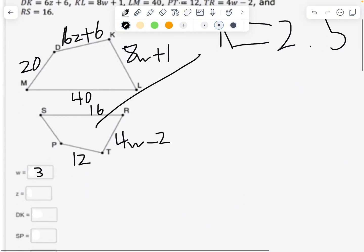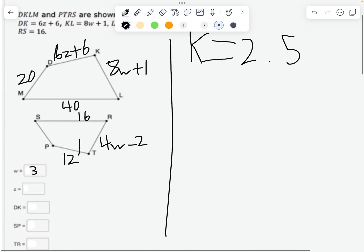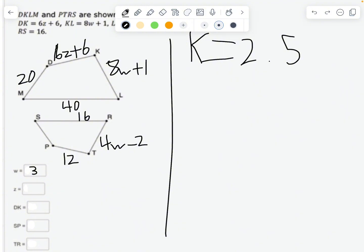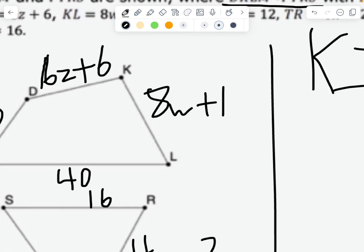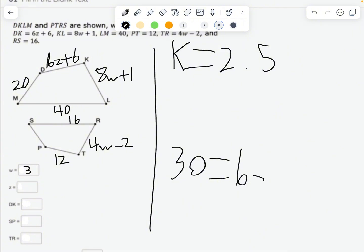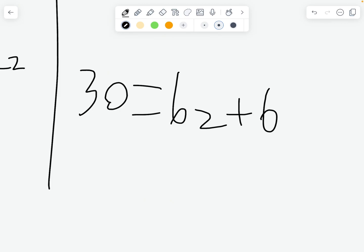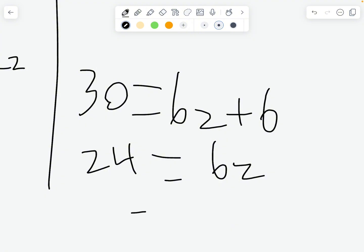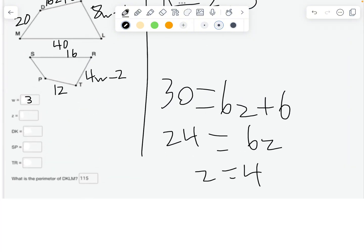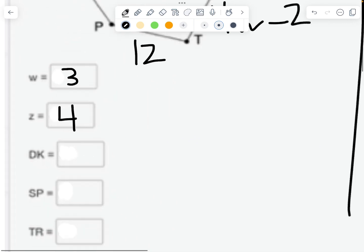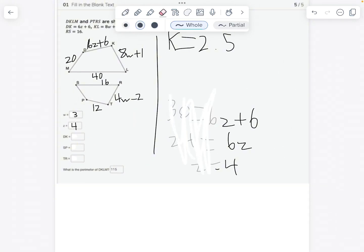Now let's find Z. DK corresponds to PT, which is 12. Since these aren't the same length, we multiply PT by the scale factor: 12 times 2.5 equals 30. DK is 6Z plus 6, so we set 6Z plus 6 equal to 30. Subtracting 6: 6Z equals 24, and dividing by 6 gives Z equals 4.